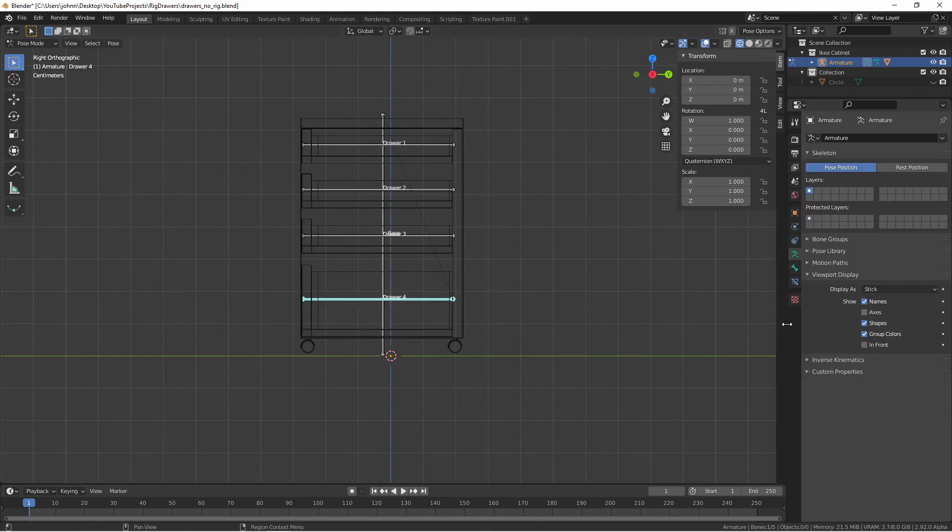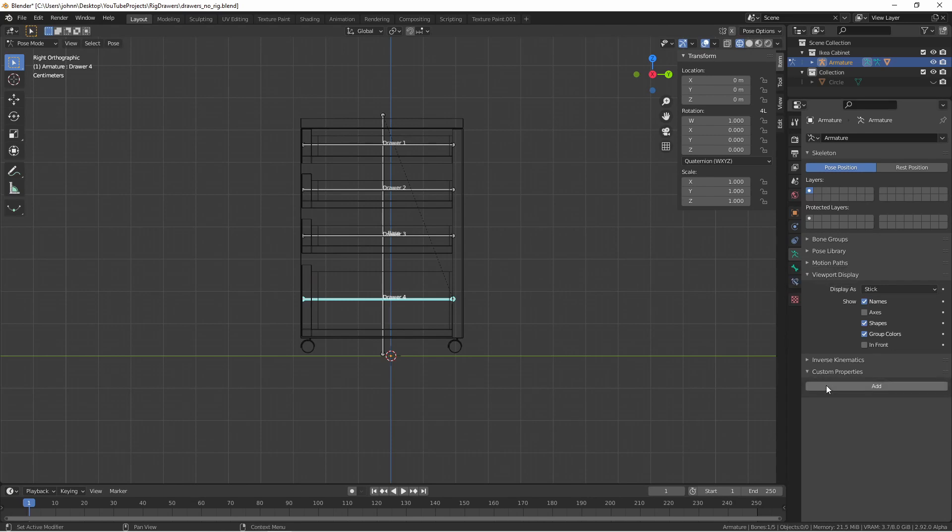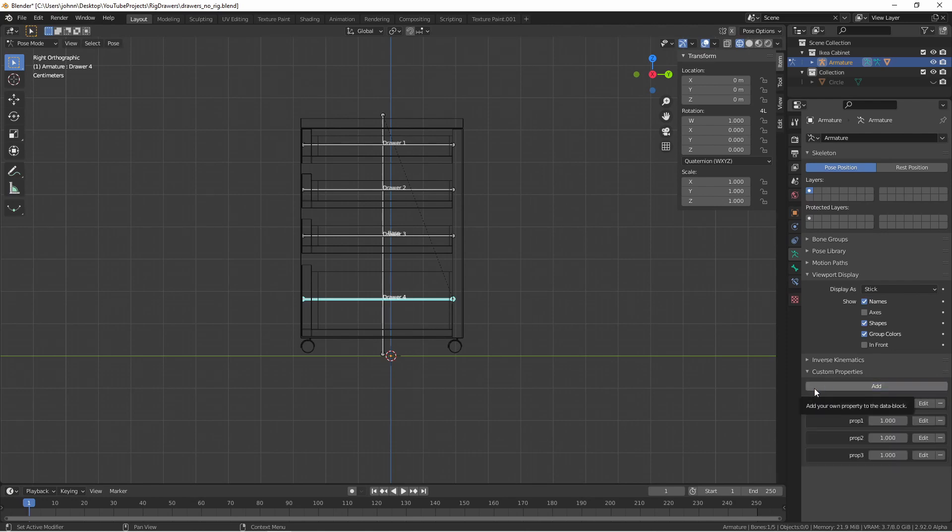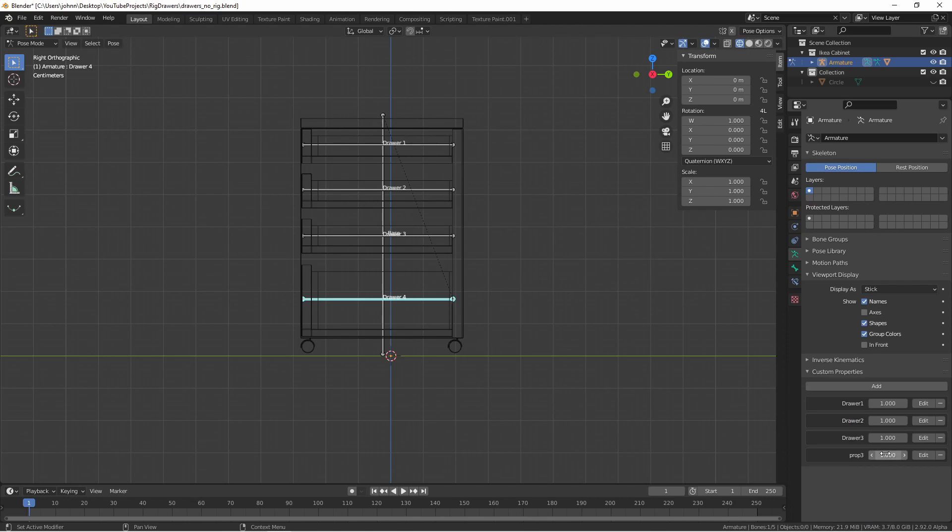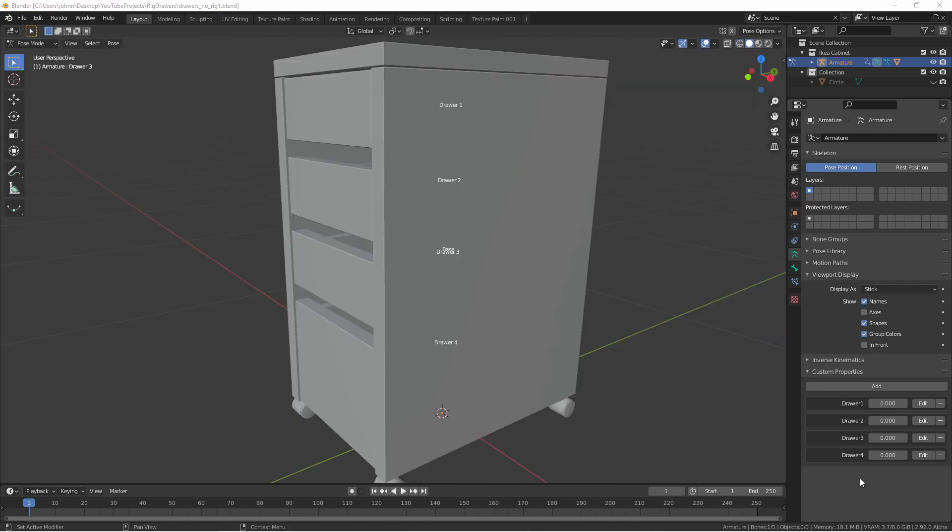One way we can add a set of controls to the drawers is go to the armature properties, click custom properties, and then add four properties. We'll name these drawers one through four. Now these four properties will be available as properties of our armature. If you're just going to use this object in this file, that's all you need to do.